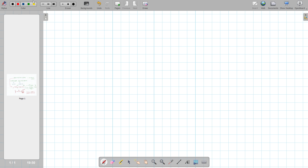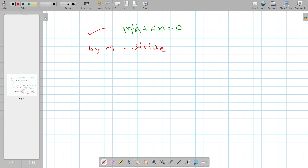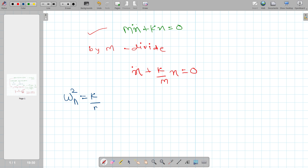Our final equation is mx double dot plus Kx equals zero. Dividing through by m, m cancels and we get x double dot plus (K/m)x equals zero. We now make the substitution: ωn² = K/m. I will explain what ωn² means at the end of the lecture. Our equation then reduces to x double dot plus ωn² x equals zero.